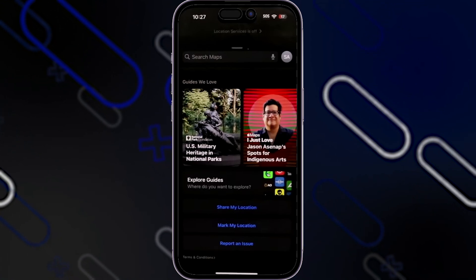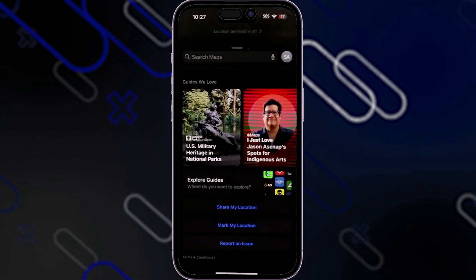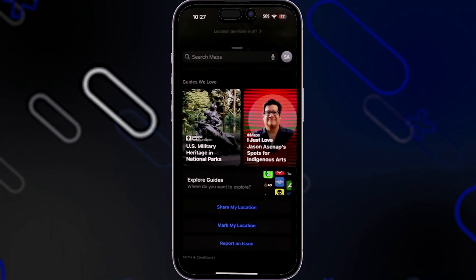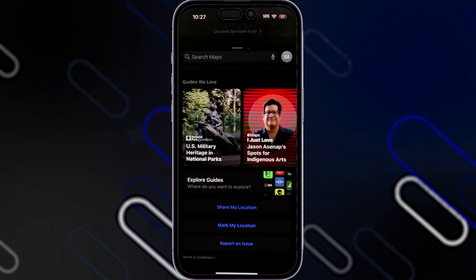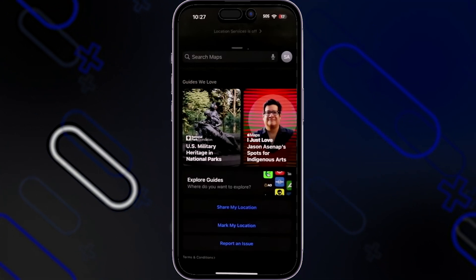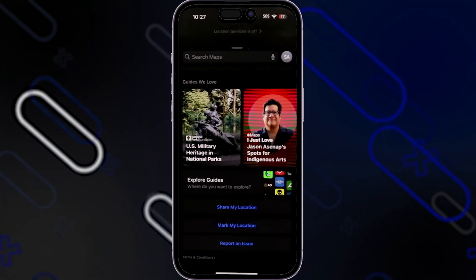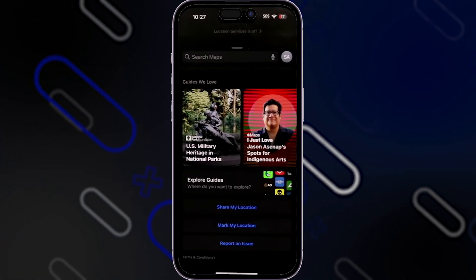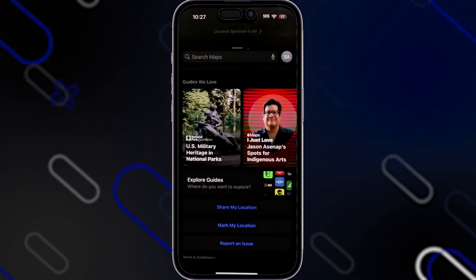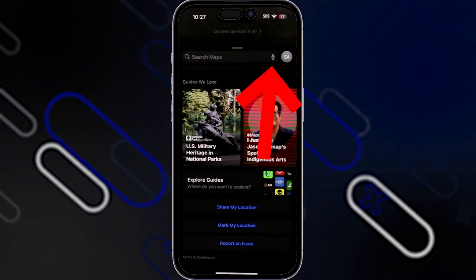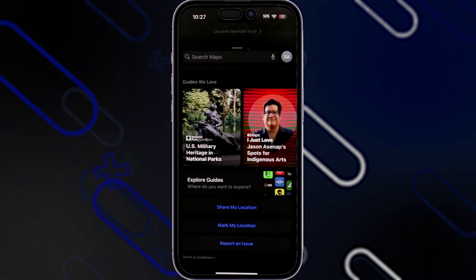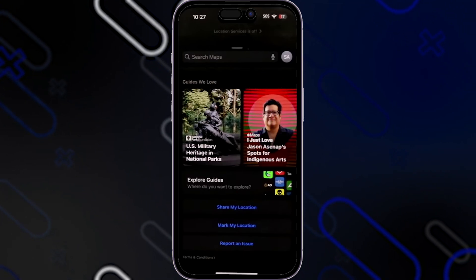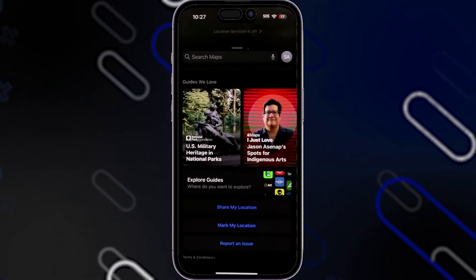When you scroll down more you'll see additional options — you can mark your location, share your location, or report an issue with the Apple Maps application itself. You can also click on Explore Guides to see additional guides that people may prefer. You can also click on the microphone icon to search for something on the map using your voice, or you can type it in the search bar.